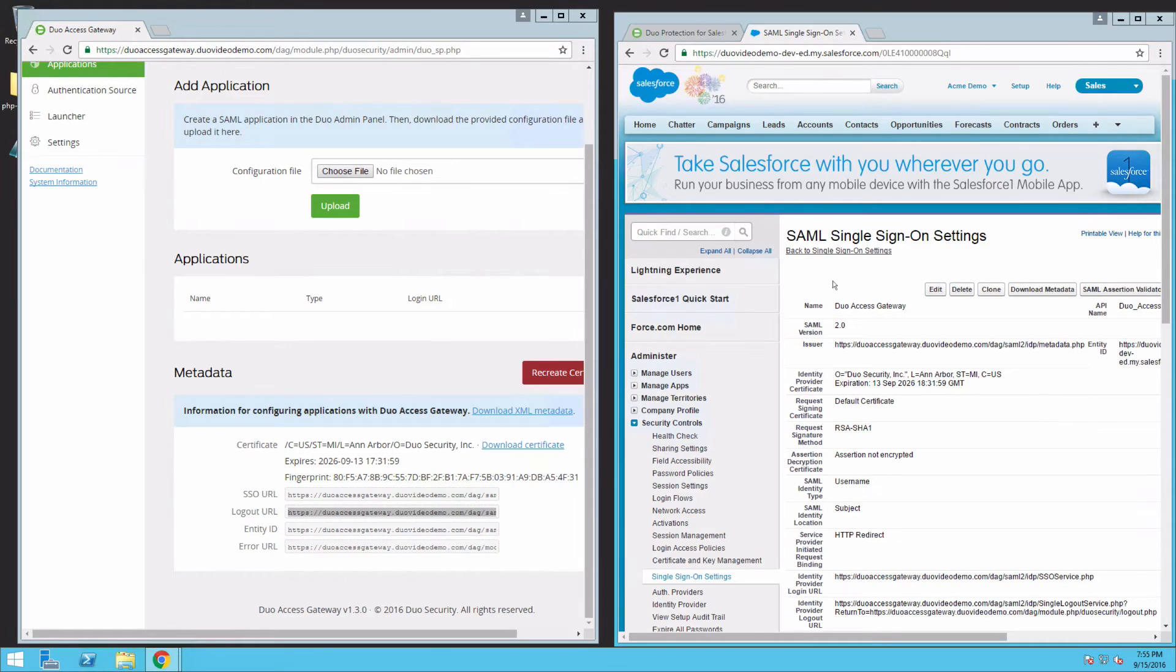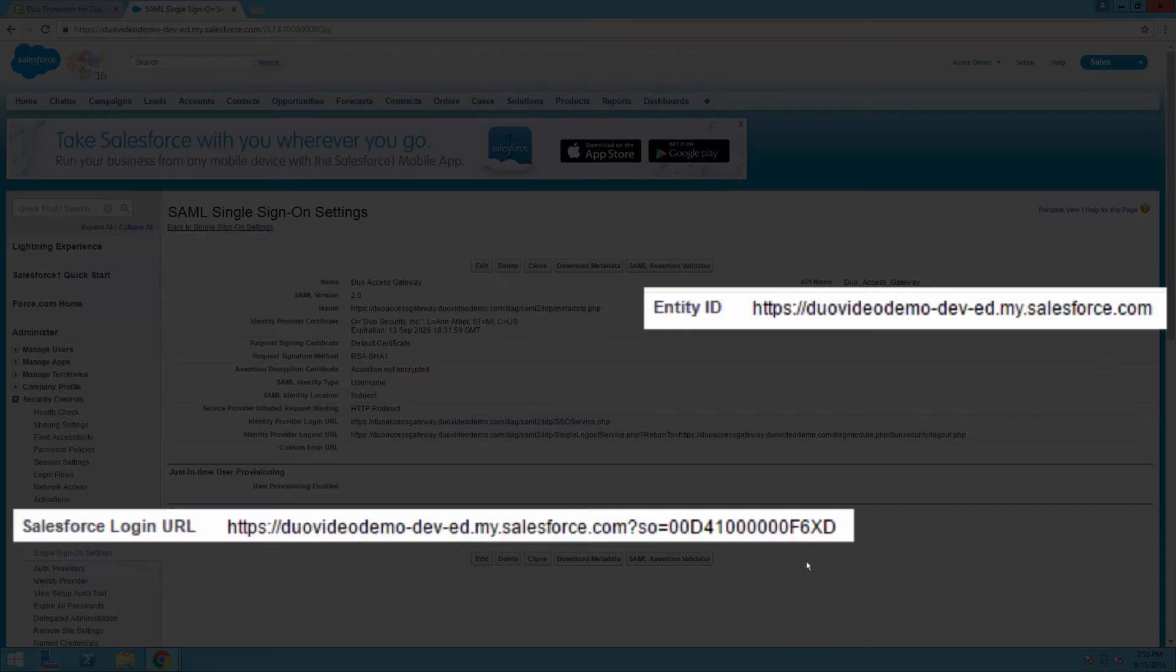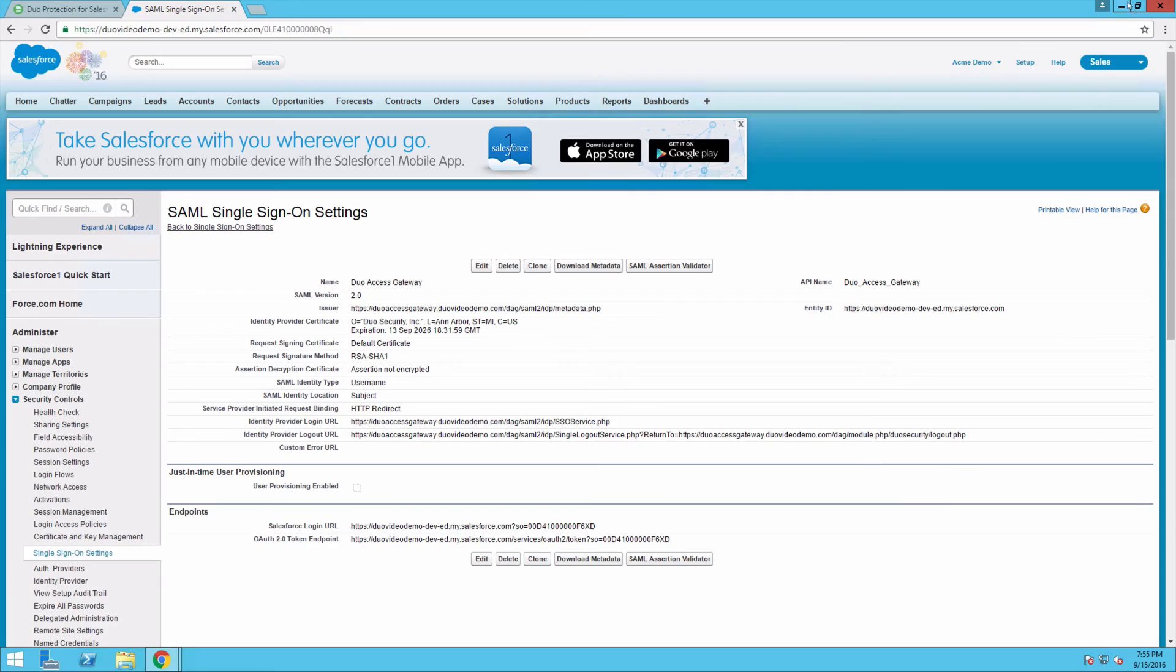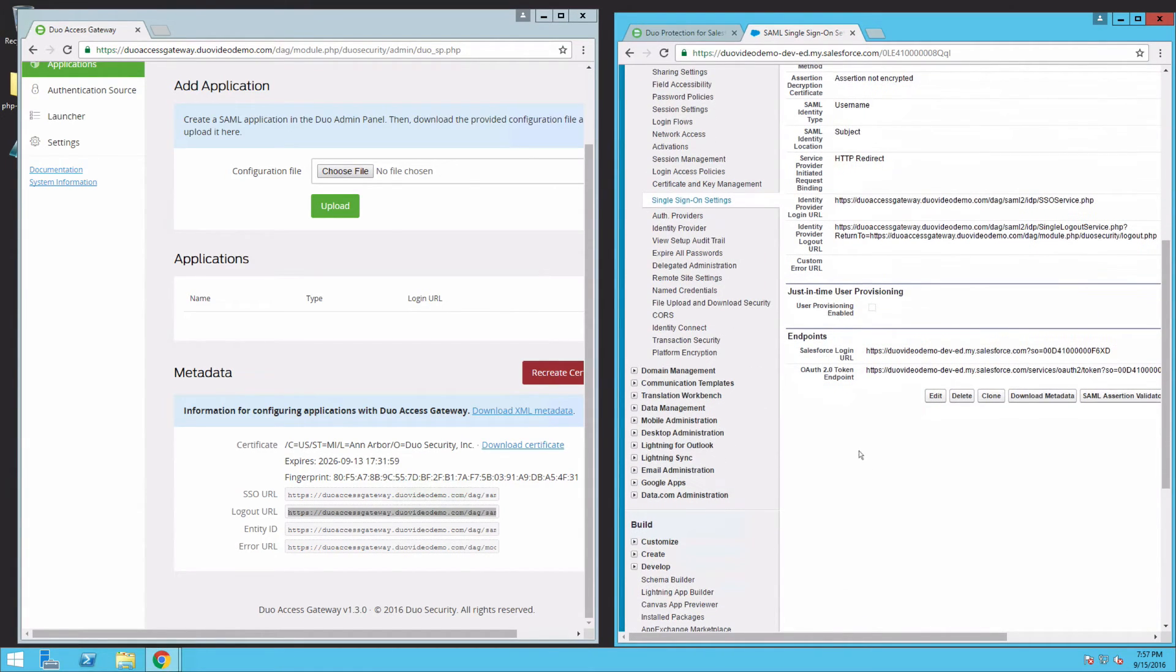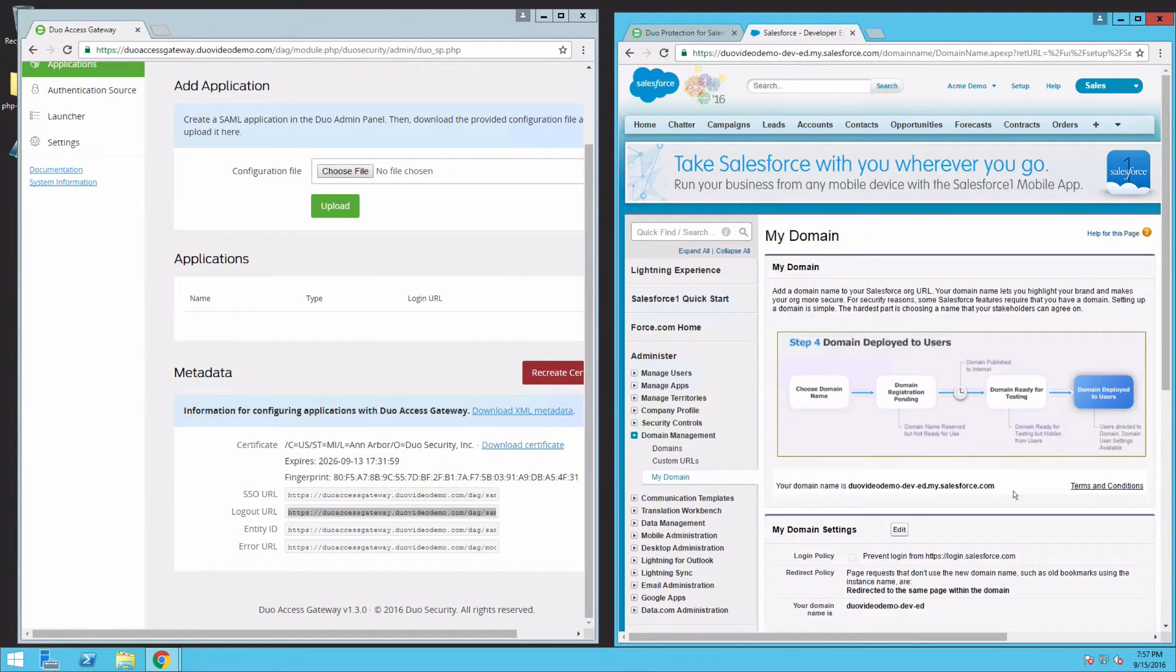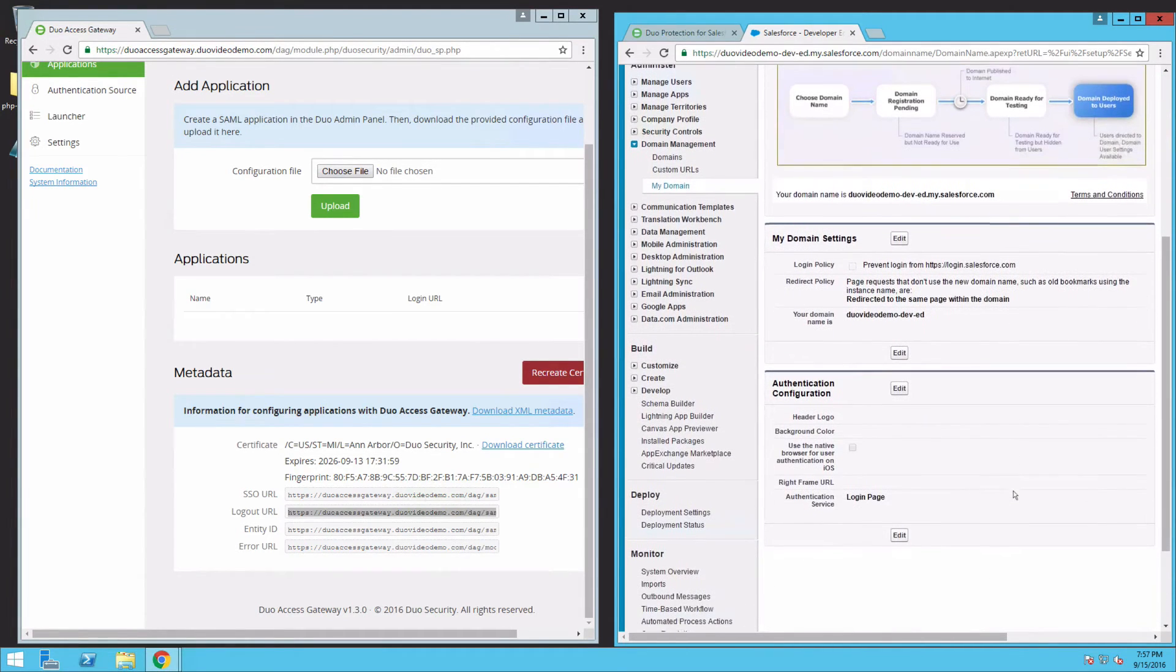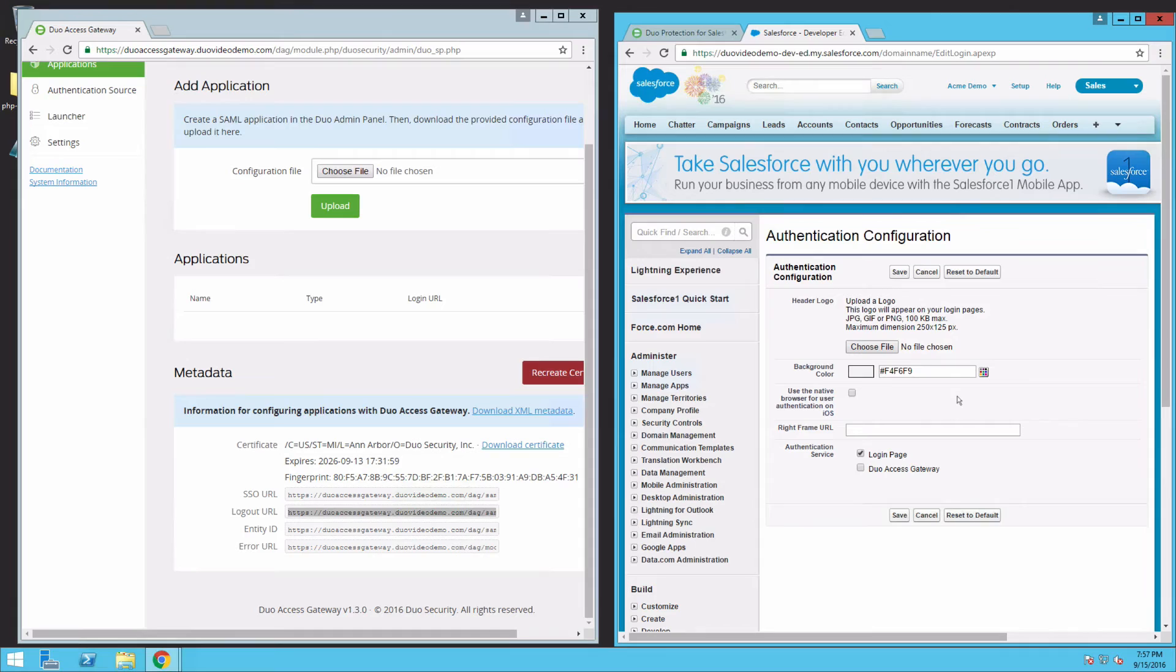Review the details on the SAML SSO Setting Detail page. You will need your Entity ID and Salesforce Login URL when creating your Salesforce application in Duo. Navigate to My Domain under Domain Management. Scroll down to Authentication Configuration and click Edit. In the Authentication Service section, check the box for the name of your SSO configuration. In this case, Duo Access Gateway, then click Save.